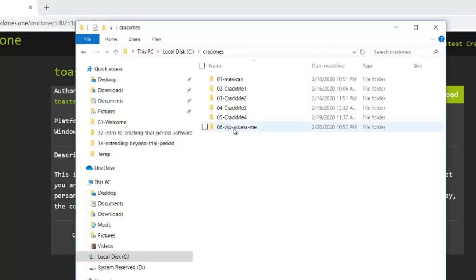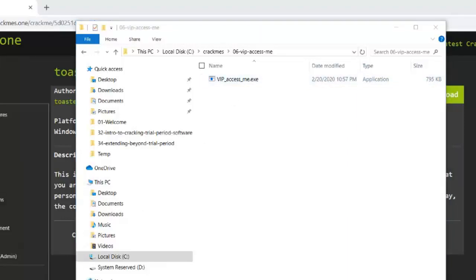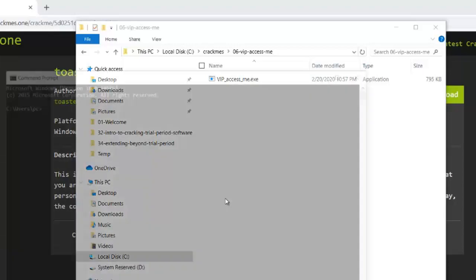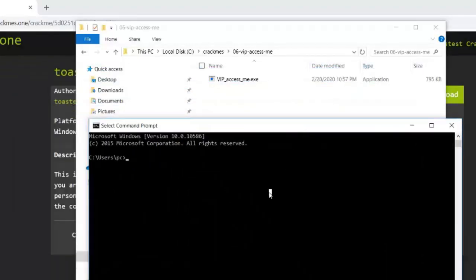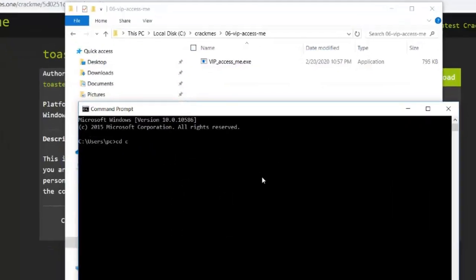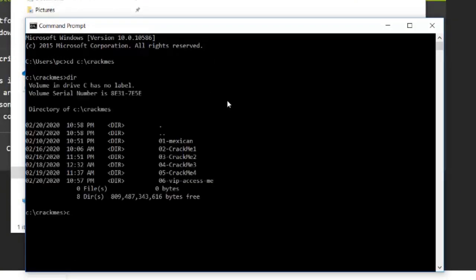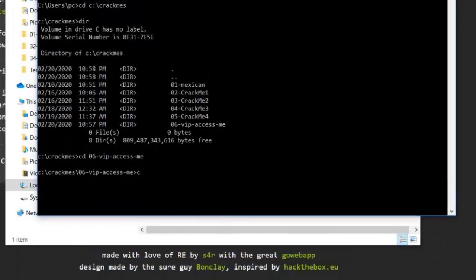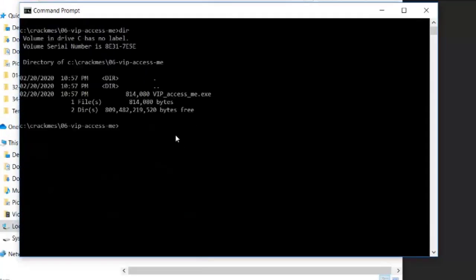This crackme has got a command line interface, so we need to start a command prompt. So let's head over to the crackme directory, enter the folder. I will now clear the screen. And this is the crackme. Just run it, see what happens.